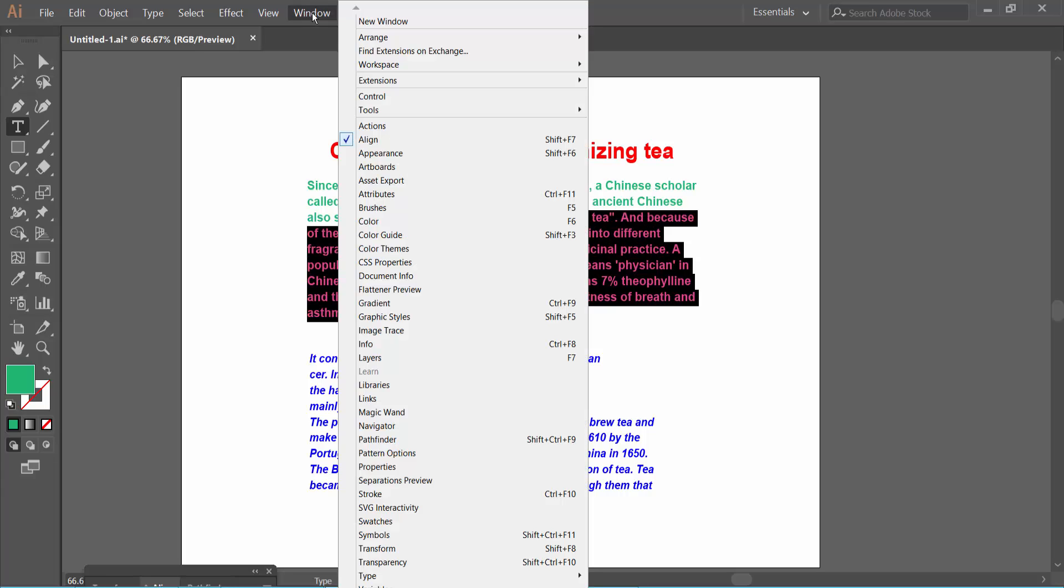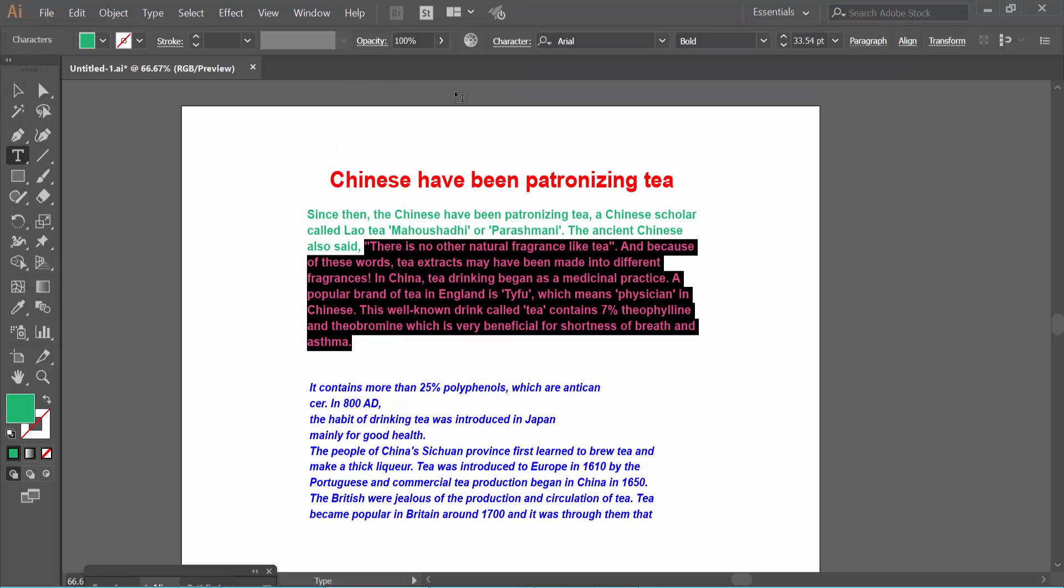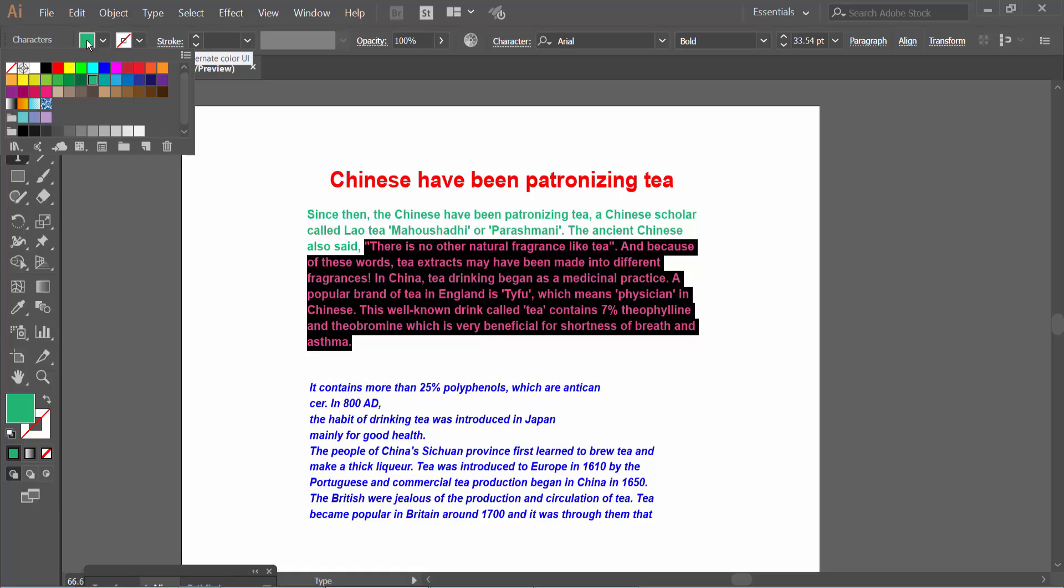Select the Windows menu and activate the Control option. Here we'll find the font color option. Click here, I'll choose yellow.